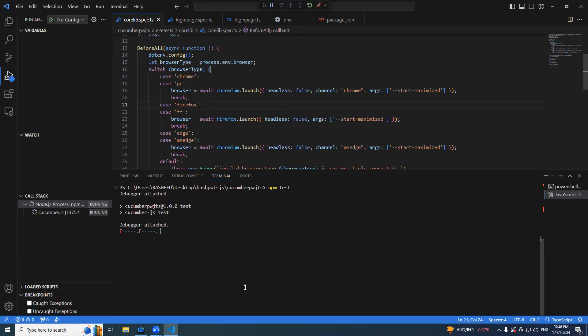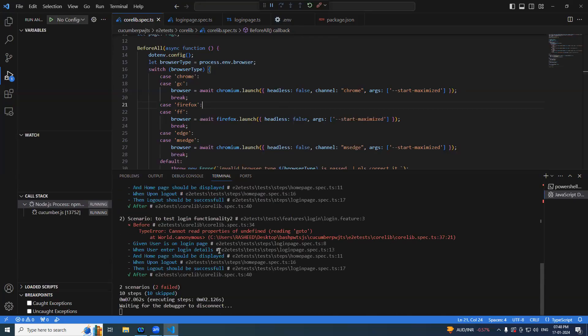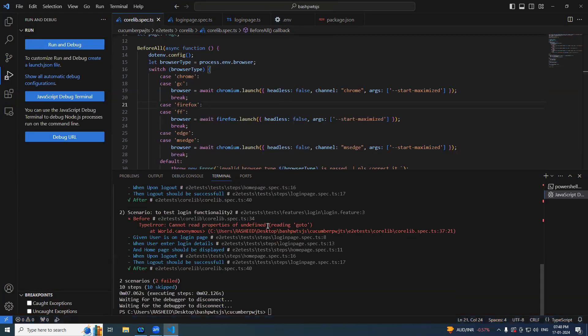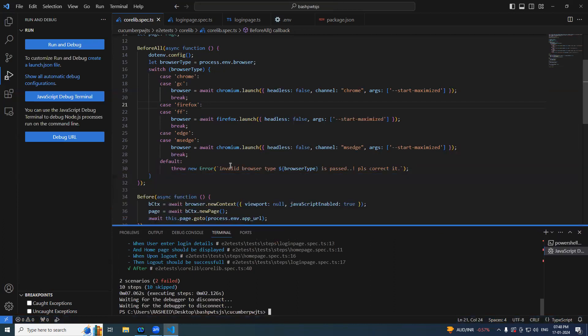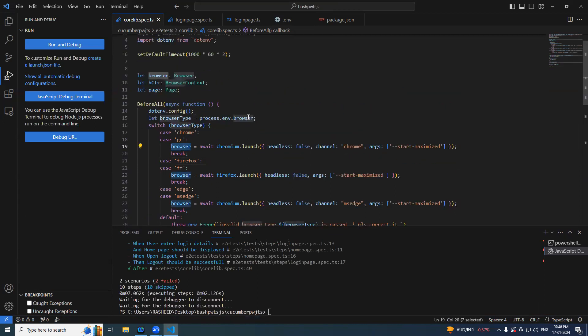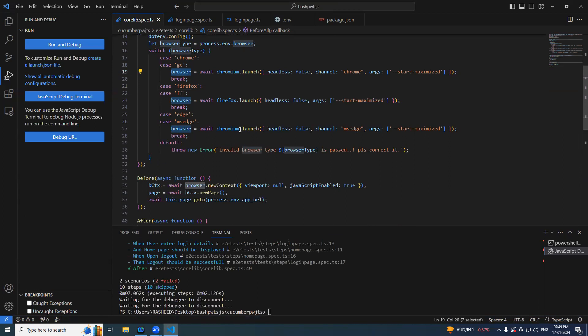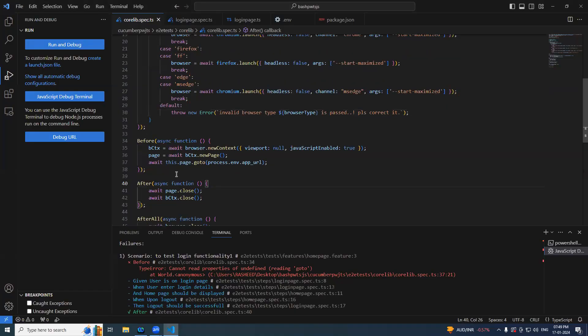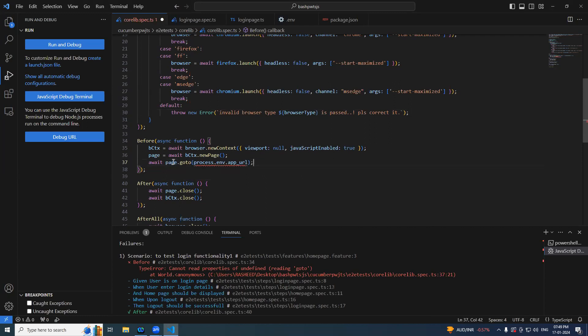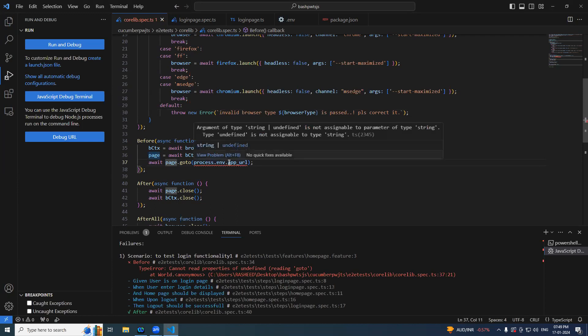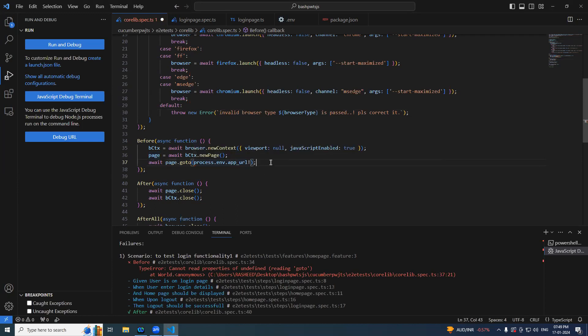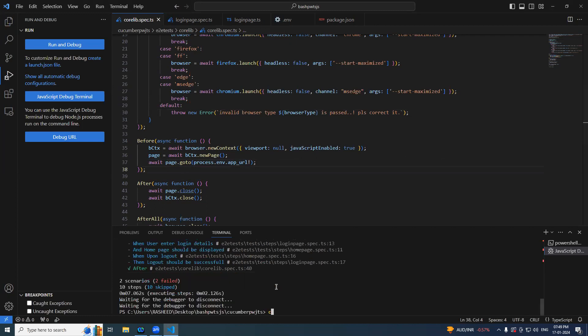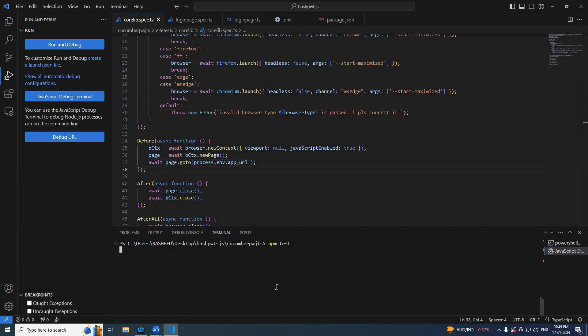Something is wrong. Let's see what is the issue. Cannot read the properties of goto. What could be the error? So we should not use this here. It should be page.goto directly. Simply null check should be fine. Hopefully it's going to be the last and final.